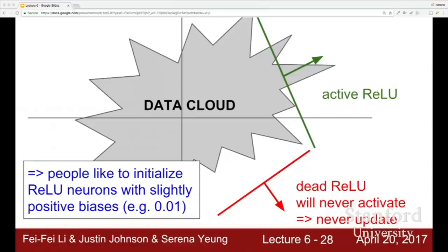In practice, people also like to initialize ReLUs with slightly positive biases in order to increase the likelihood of them being active at initialization and to get some gradient updates. Some say it helps, some say it doesn't. Generally, a lot of times people just initialize with zero biases still.